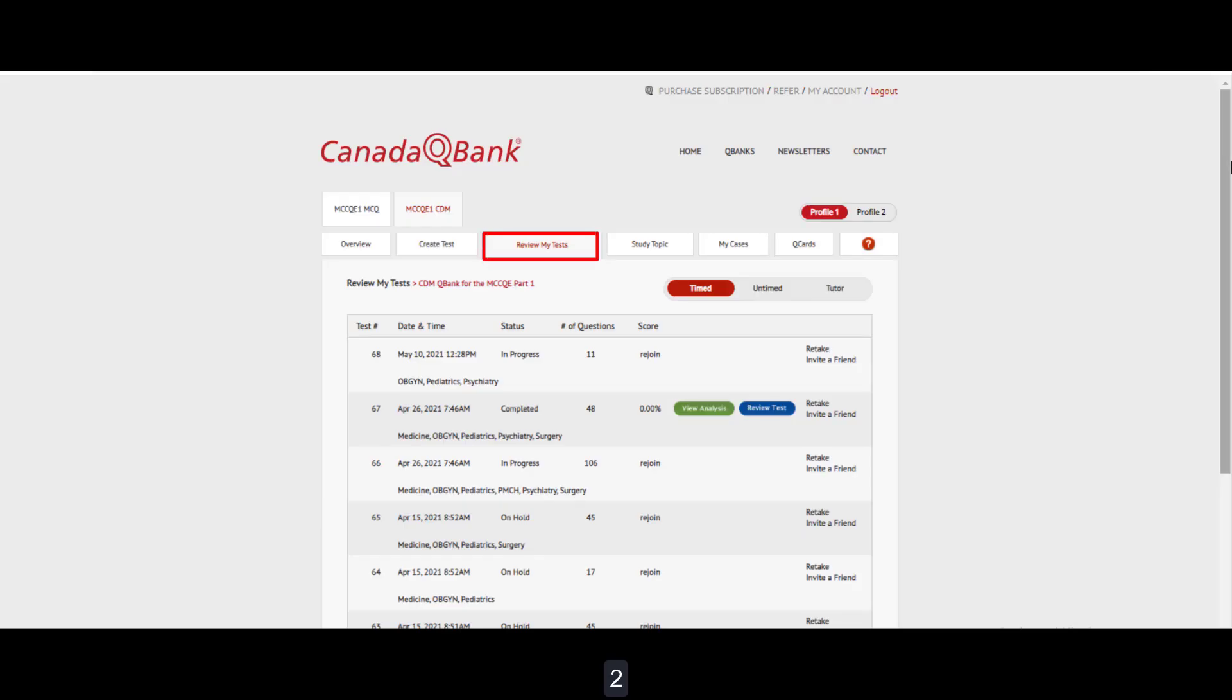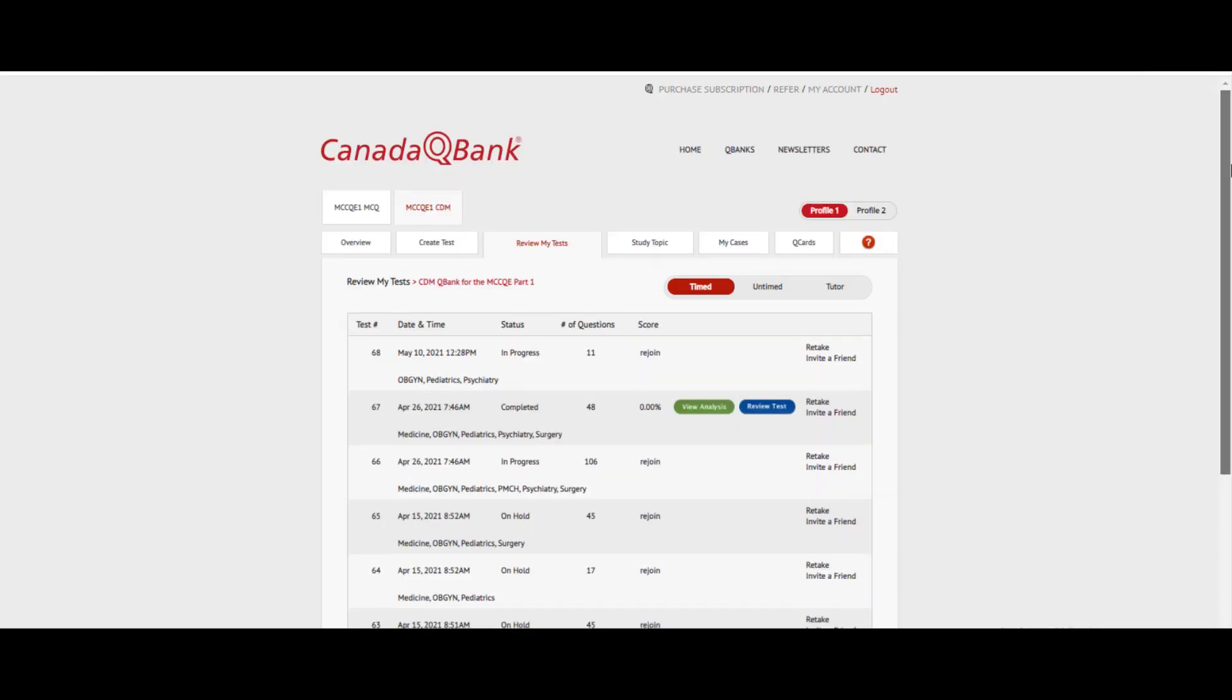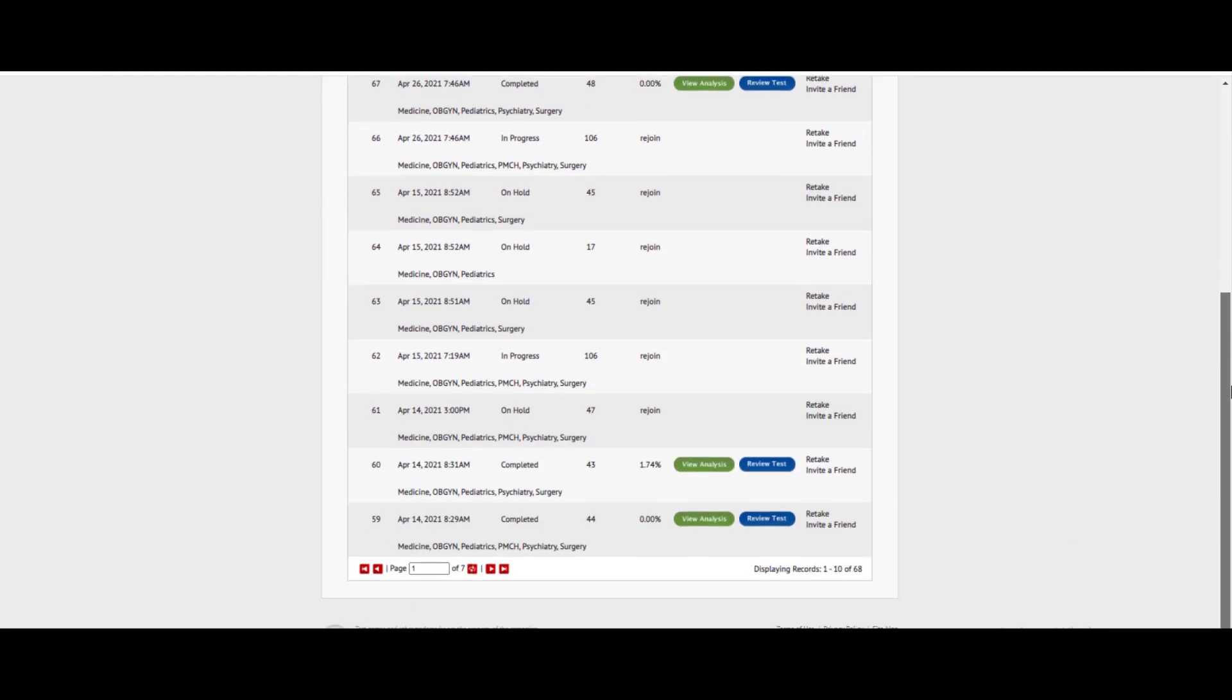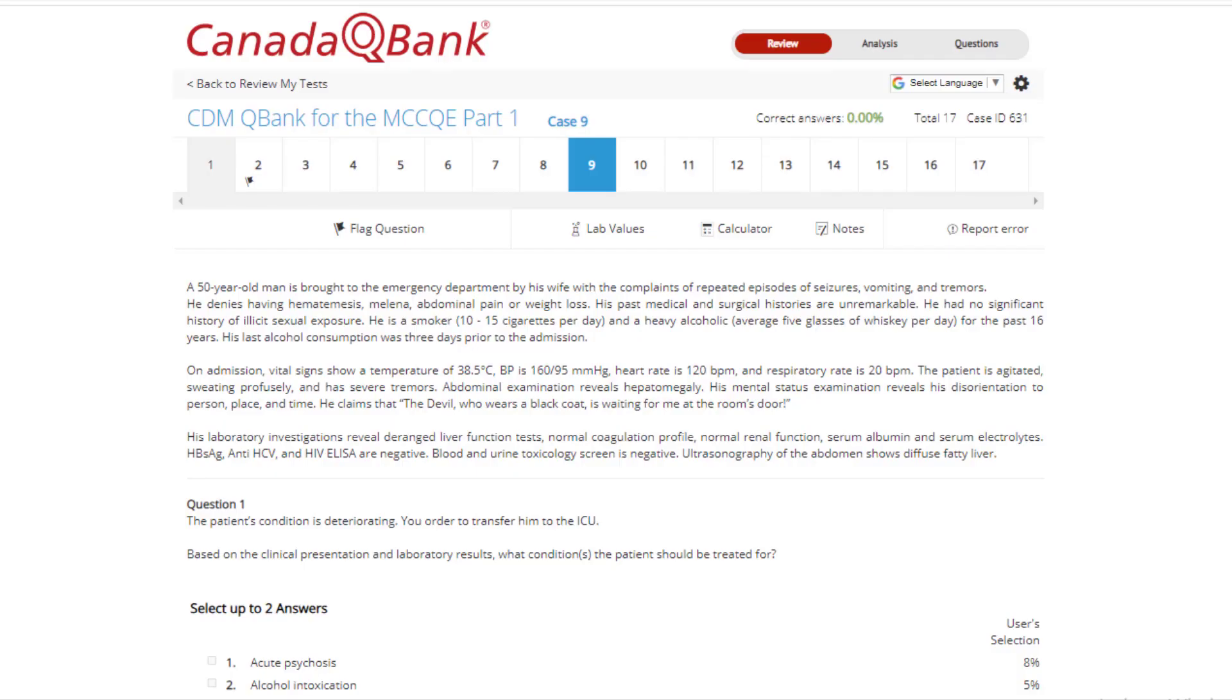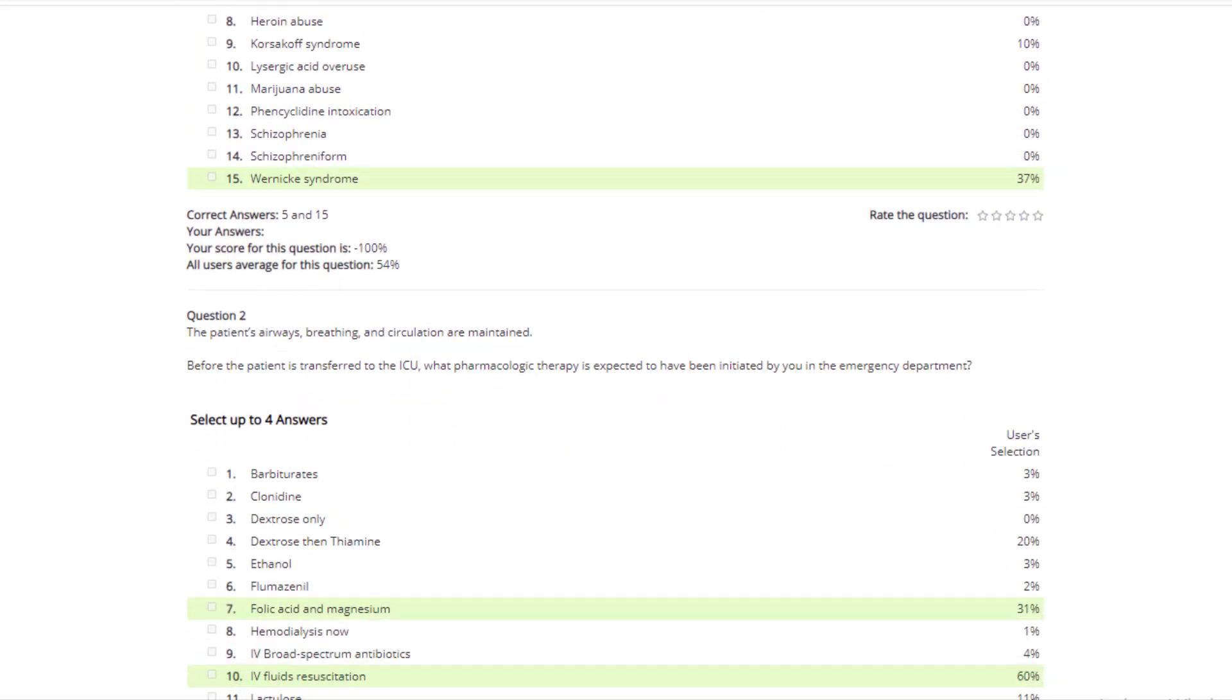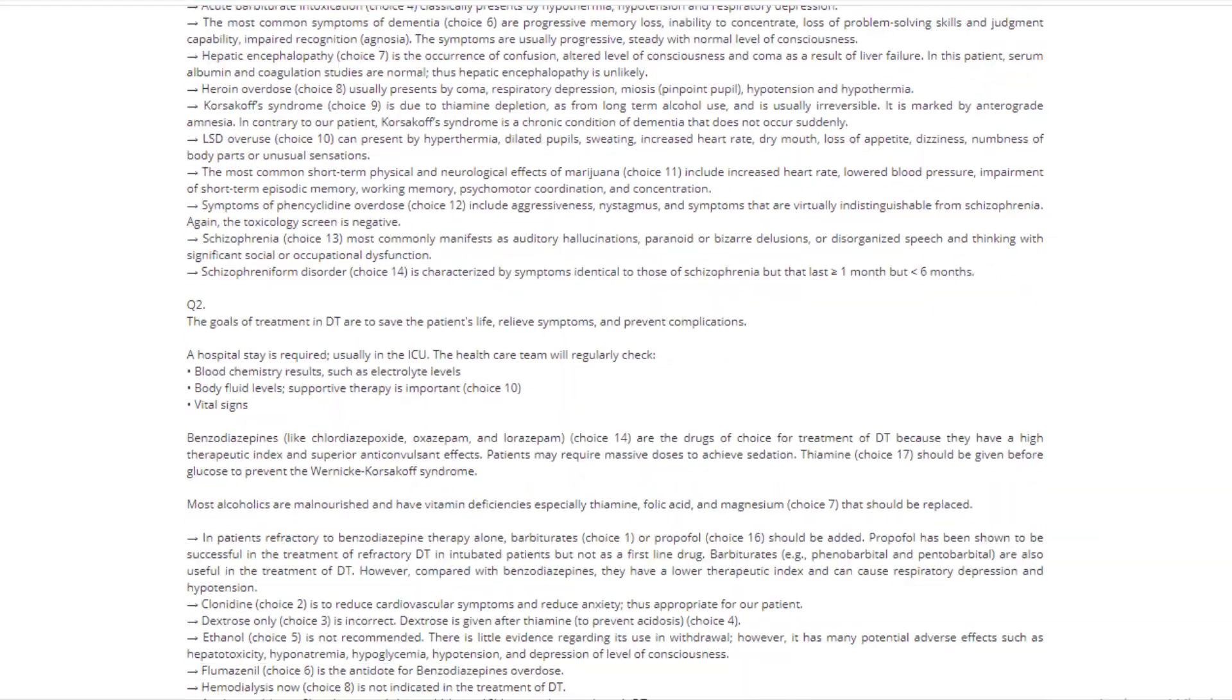Review My Tests: The Review My Test section is arranged by Timed, Untimed, and Tutor Mode. It allows you to view the analysis, review the test, or retake a test. You can also share the ID for your test to invite a friend to take the same test and discuss the results together. The Review tab allows you to review the test along with the correct answers, incorrect answers, and explanation.